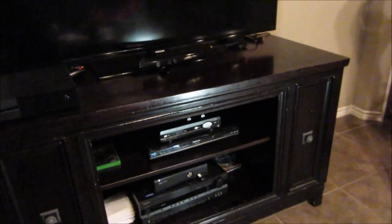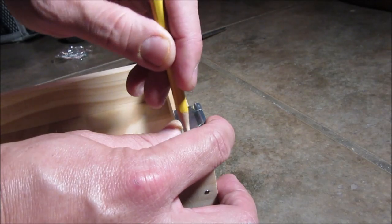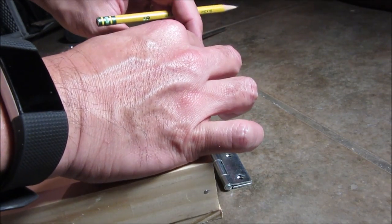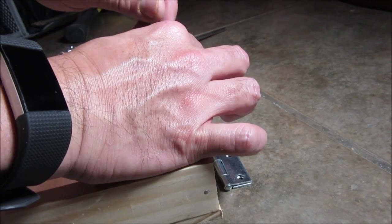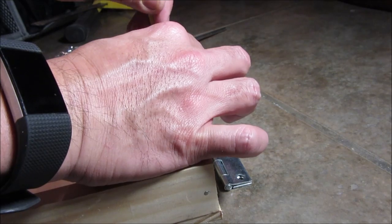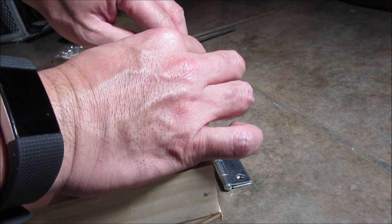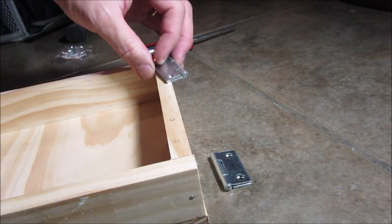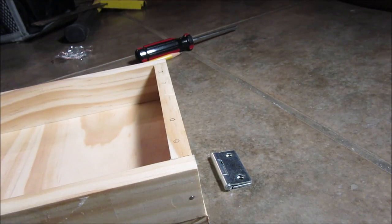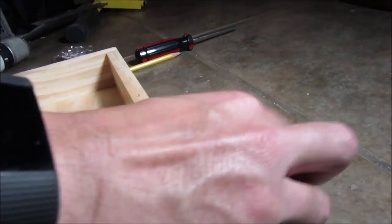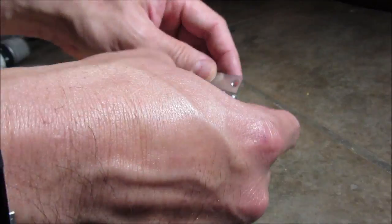Alright, time for the install. We need to install our hinges to the box first. We need to drill pilot holes so that we can screw it in.